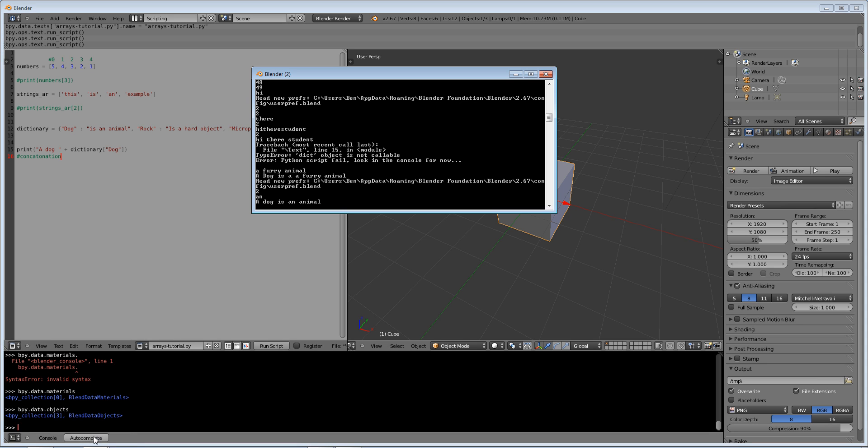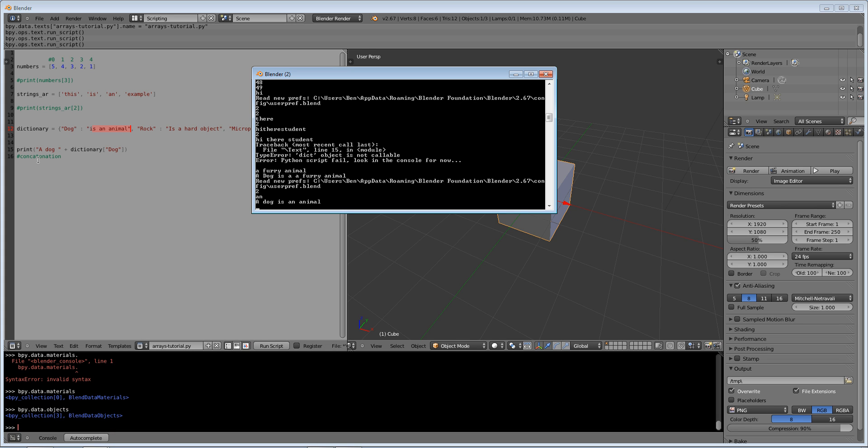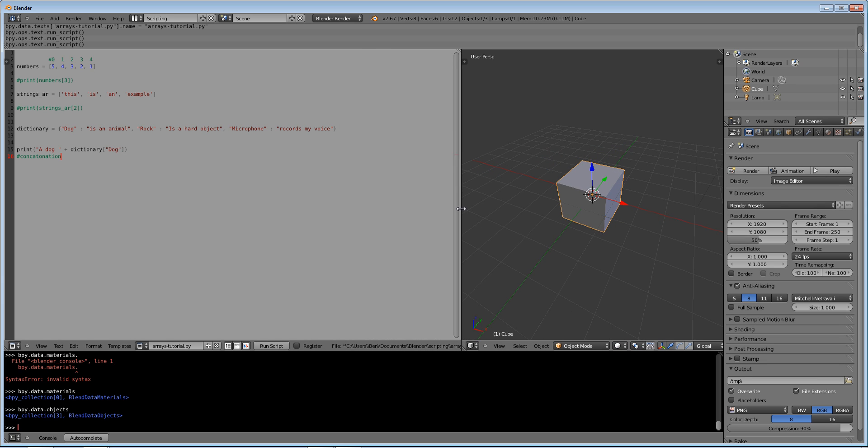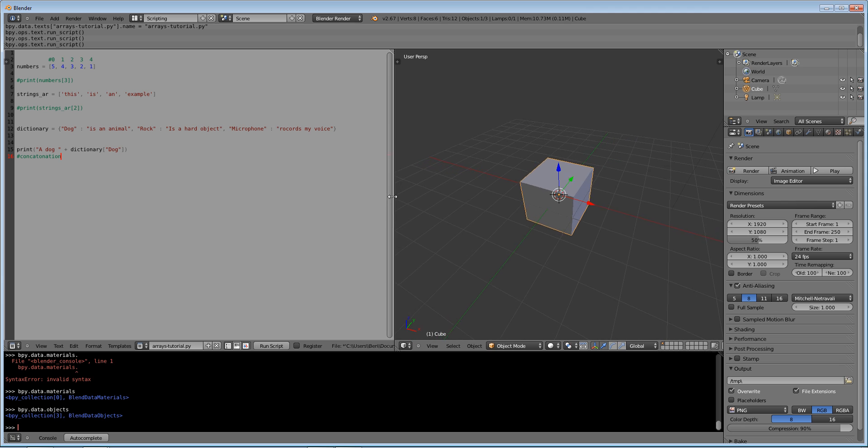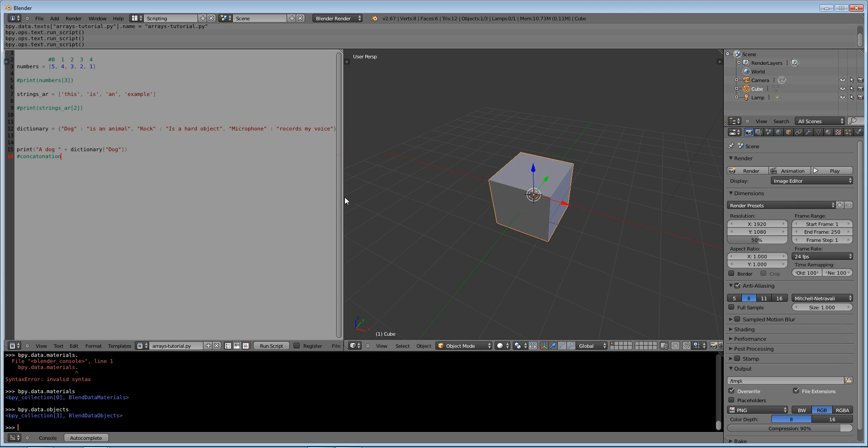So if I were to run that, run script, you can see we have the sentence a dog is an animal. So is an animal was printed out and a dog was printed out by us. That's really cool, that's a really useful tool and it's useful both in real life and with blenders.